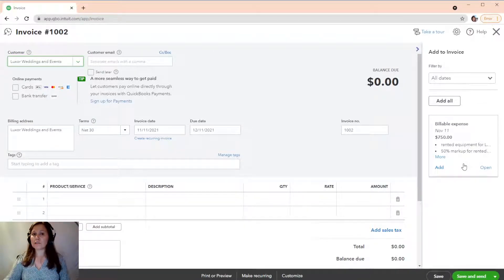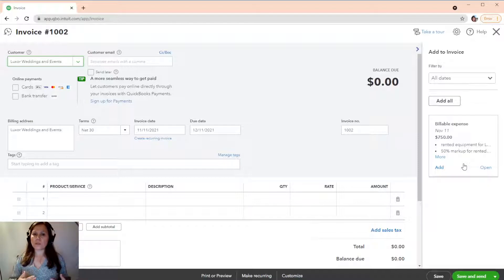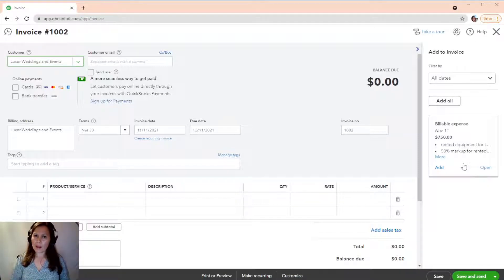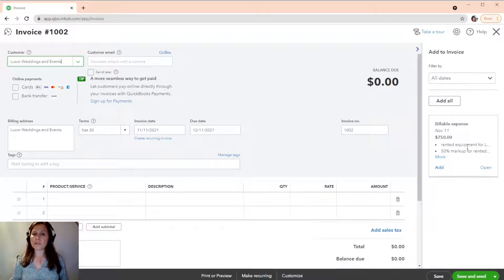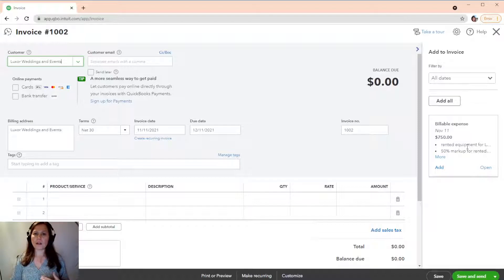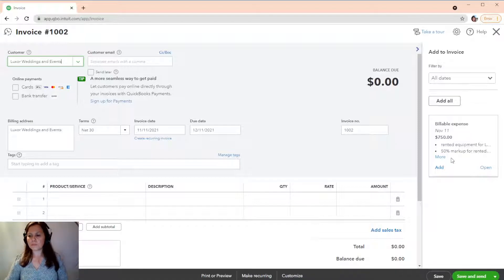$750, which means $500 is what they charged me. And then, I mark up 50%, $250. And that $250 is going to be an income account. And the $500 is just a billable expense. So,